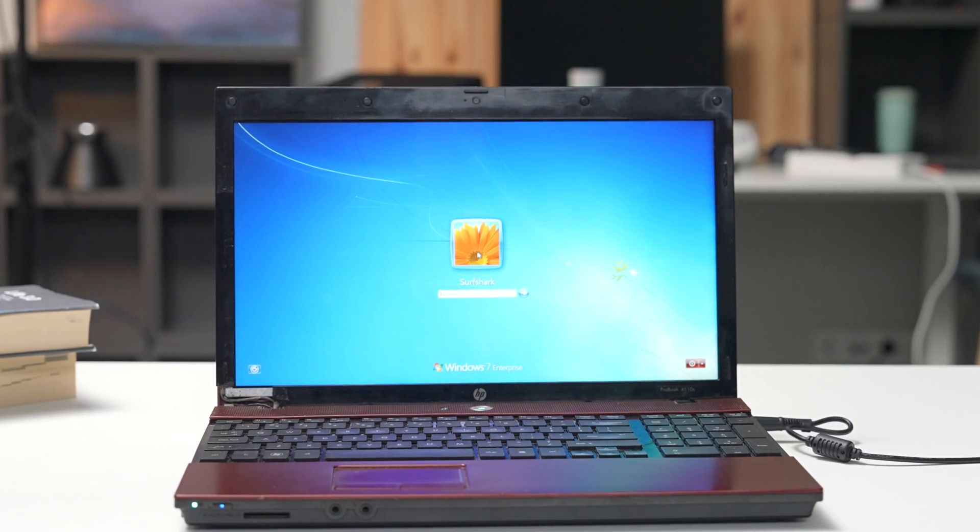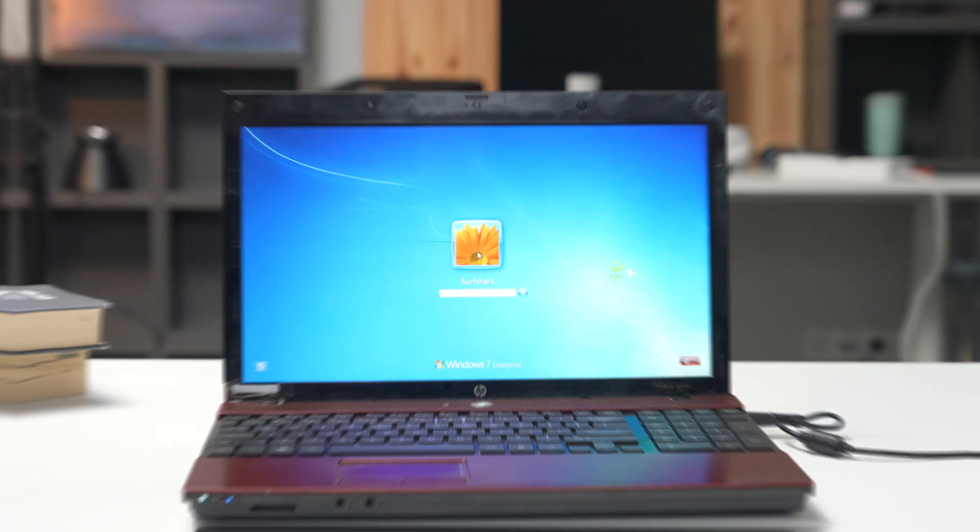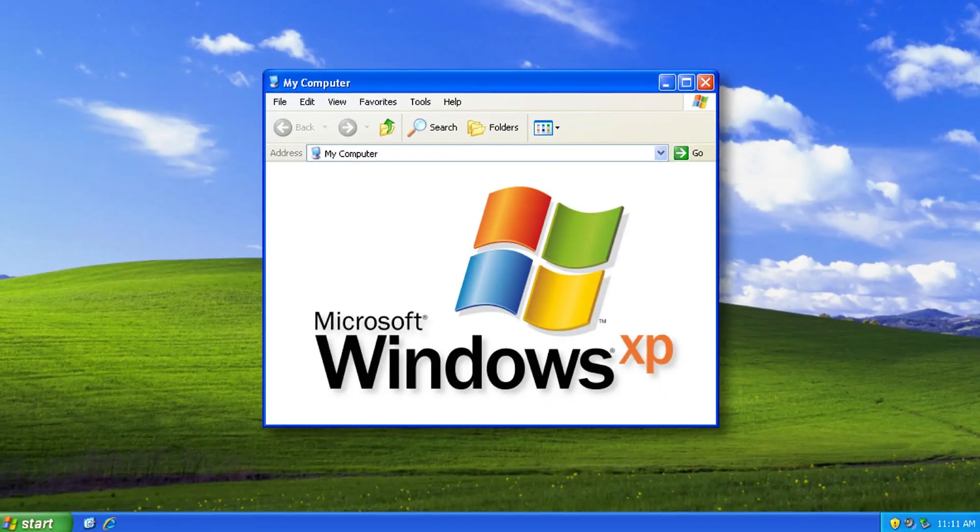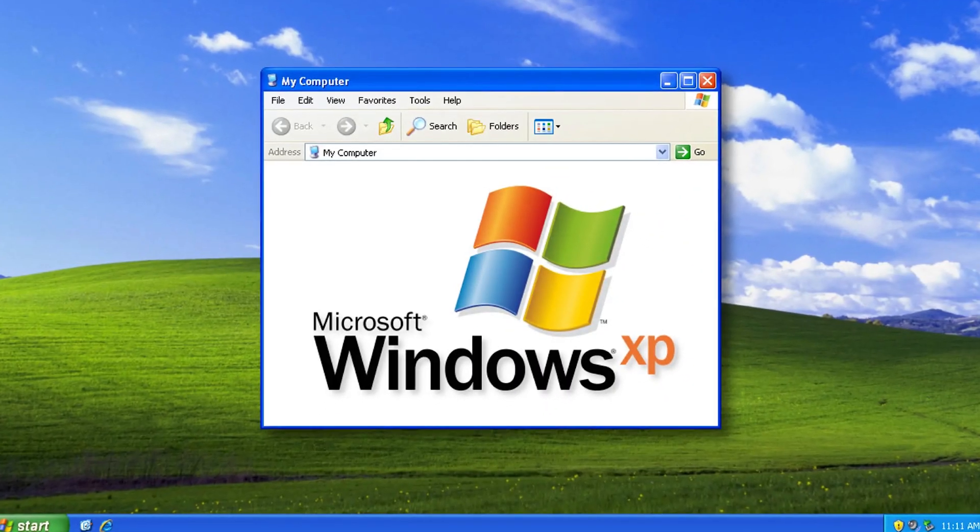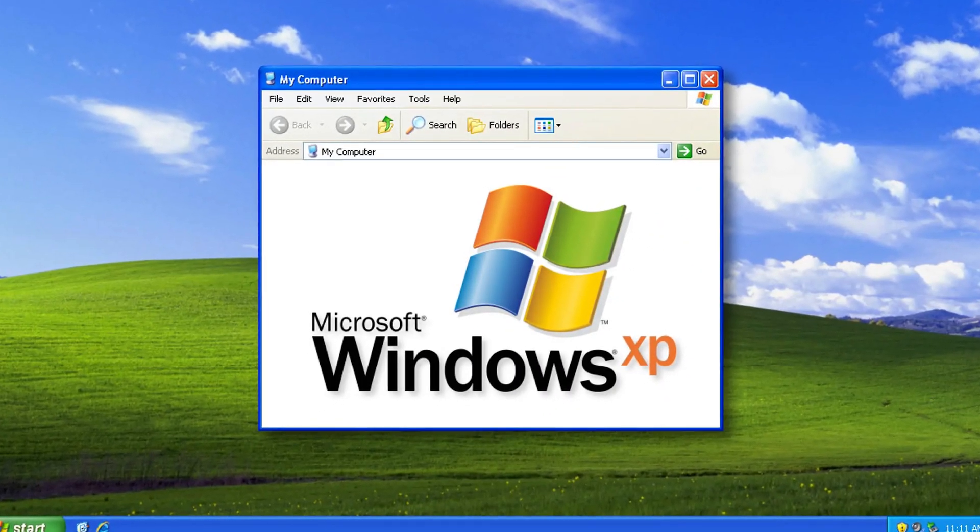Ah, Windows 7. Some would call this the best operating system ever made, even better than the legendary Windows XP.